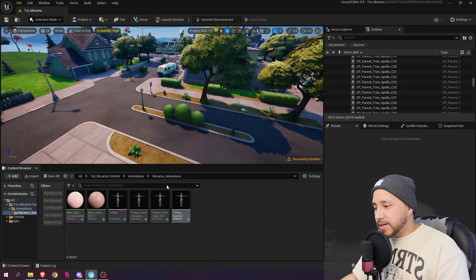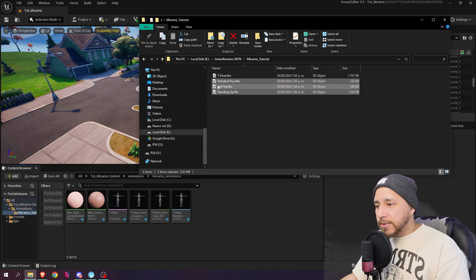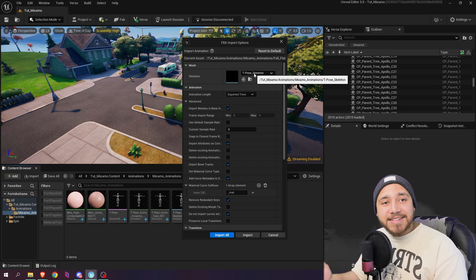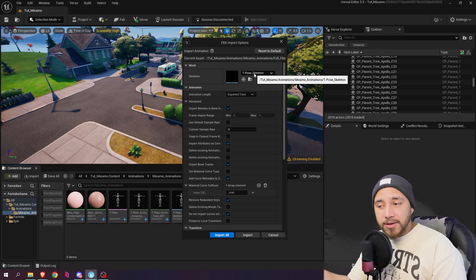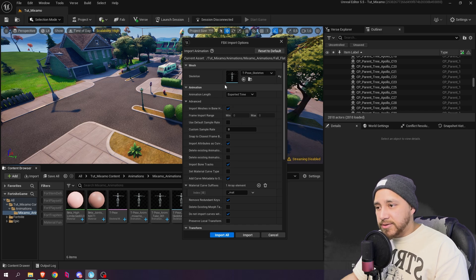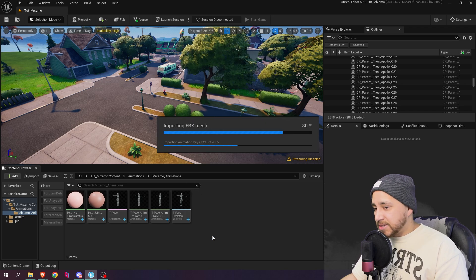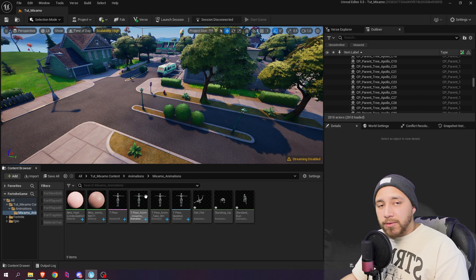Back in UEFN inside our Mixamo animations folder, I'll select the animations and drag and drop them in. You need to make sure that under 'skeleton' you have the T-pose skeleton selected — this is the Mixamo skeleton we already downloaded. This means these newly imported animations will use that same skeleton. If it's not already selected, use the dropdown to find and select it. Make sure everything looks okay, then click 'import all.' Now these animations use the same skeletal mesh we downloaded before.